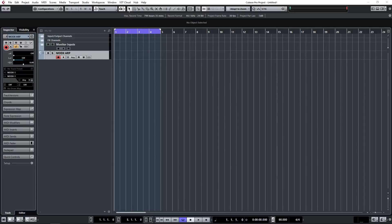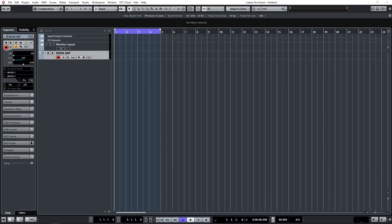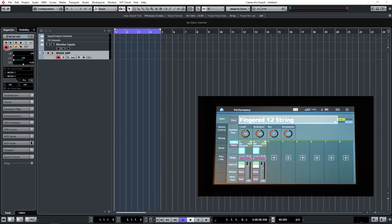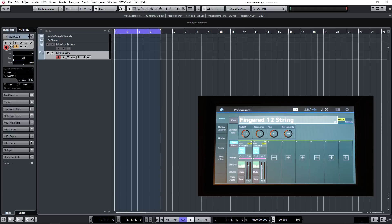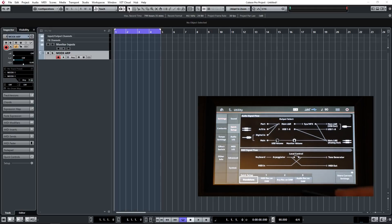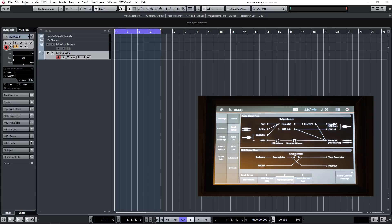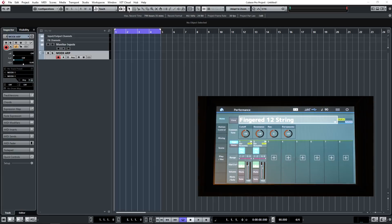So now we're going to record an arpeggio pattern from the MODX into Cubase. This should work with any DAW. It can be problematical on some workstation style keyboards actually recording arpeggio patterns, but they've tried to make it as painless as possible on the MODX. So first of all we'll select a sound and I've chosen Finger 12 String, and I'm going to switch the arpeggio on and we'll select one of the standard arpeggio patterns that comes with the MODX. But now we want to record that into Cubase, so firstly we need to switch the utility mode again and call up the third option along which is called quick setup number 2, Arpeggio Record on DAW. So I've done that now and I'll go back to the performance so I can see what I'm doing and now we're ready to record.